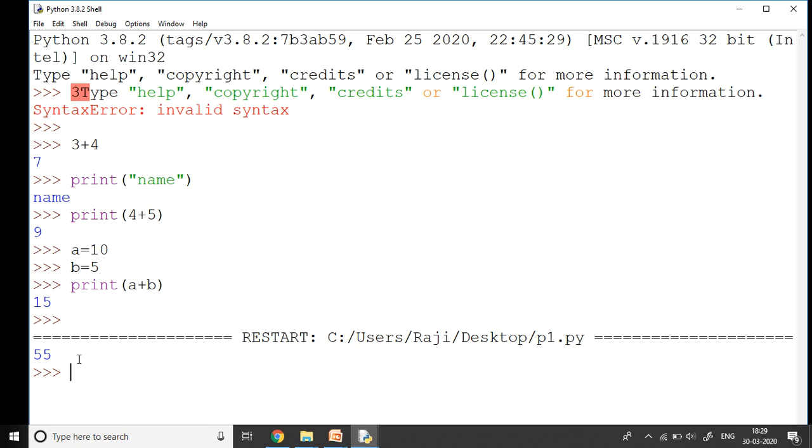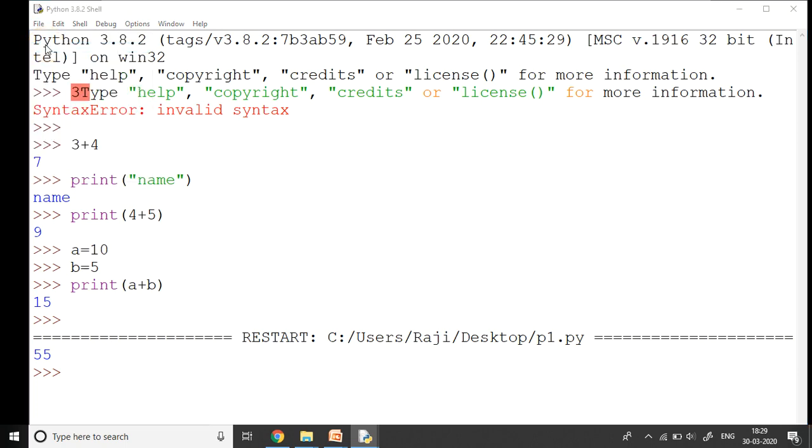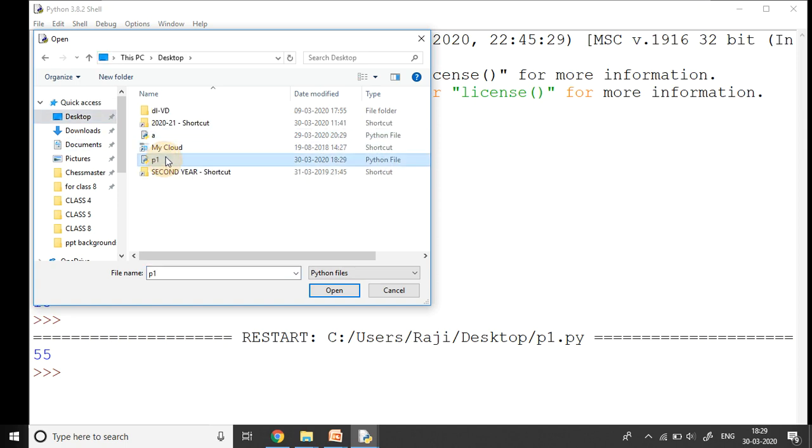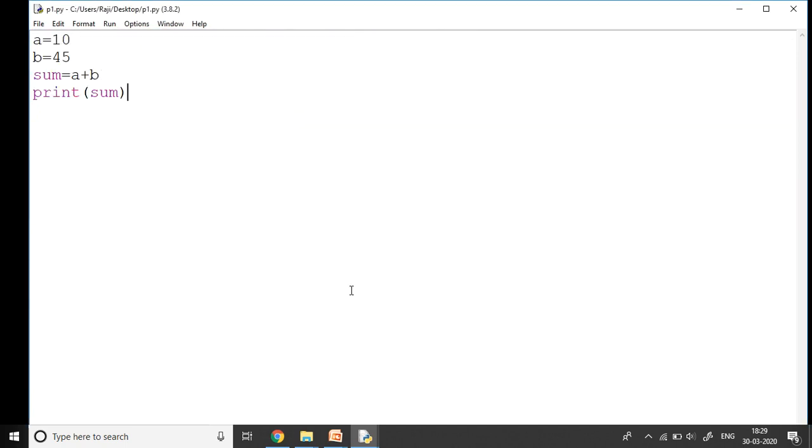The advantage is that I can open the same file again. Go to file, go to open, and I have saved it in desktop - here P1. I click on open, so my file opens. This is the advantage of this script mode. Now here I can make some changes.